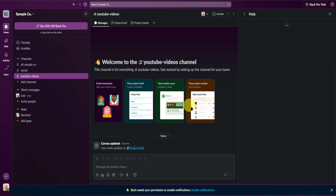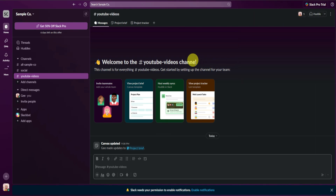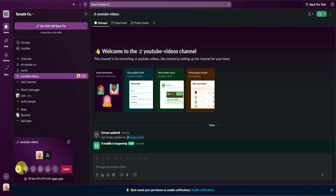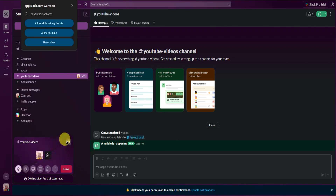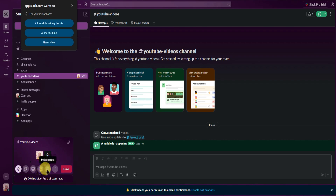You can also start a huddle — basically a call you can make with your team for meetings. Just click on Huddle, and you are now in a huddle. In a huddle you can mute yourself, turn on video, share your screen, send a reaction, invite people, and leave the huddle.